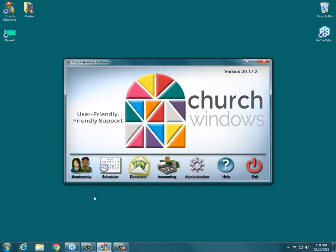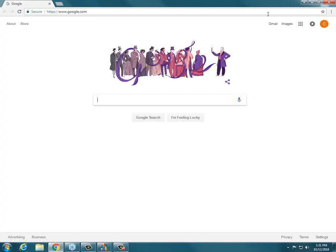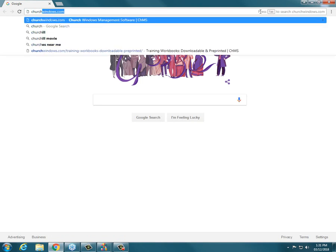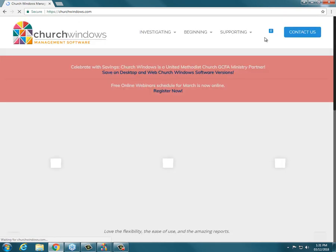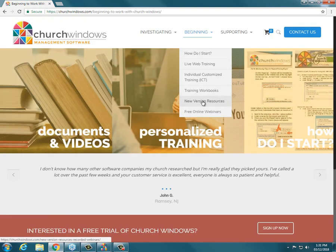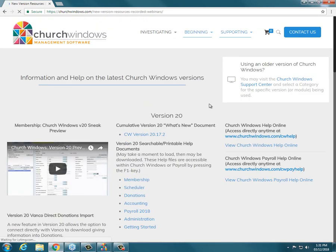Somebody asked, will the online help videos be updated to this version? Take a look at our website. If you hover on beginning and go to new version resources, that's always going to have the most current content. There are already version 20 videos and documents on the website — we started showing previews of version 20 back in October and November, so we've had information up for version 20 for about six months now. There is free information — videos and documents. If you can't find a document, use the magnifying glass and start specific, then go to more general terms if you don't find it.